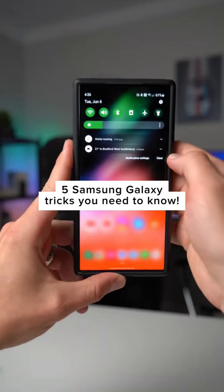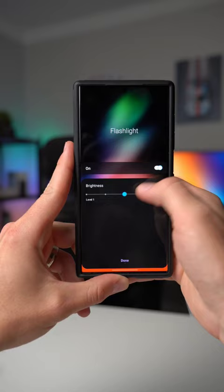Number one, you can go to your quick settings panel, locate your flash, tap and hold on it, and when you turn it on, you can change the brightness to make it dimmer or brighter.